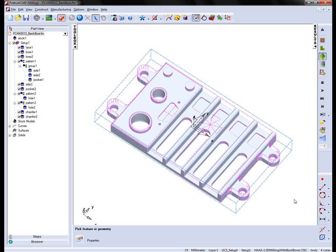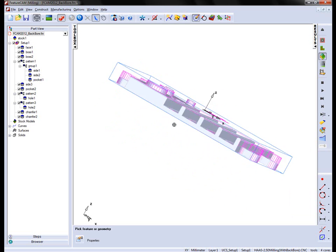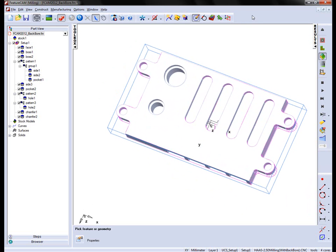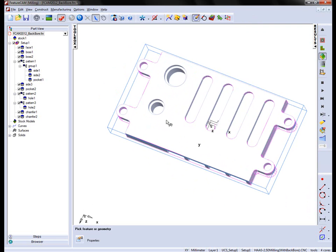In this example, you can see we have a part that is predominantly 2.5D. However, if I rotate the part over, you'll notice that we have two recesses on the underside of these holes.